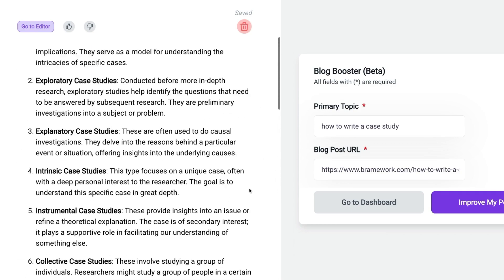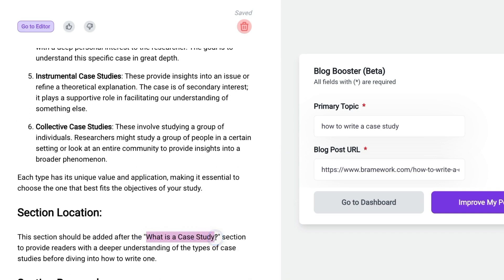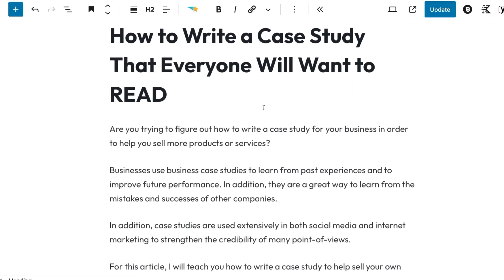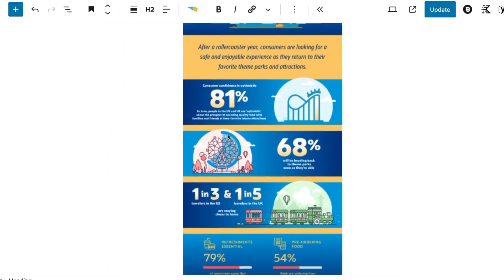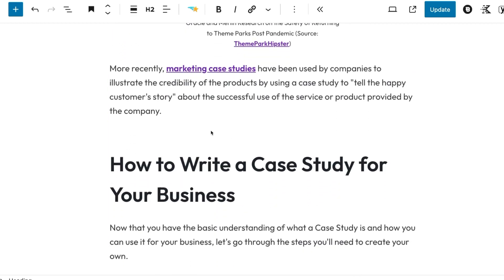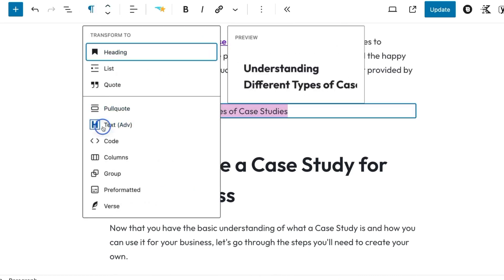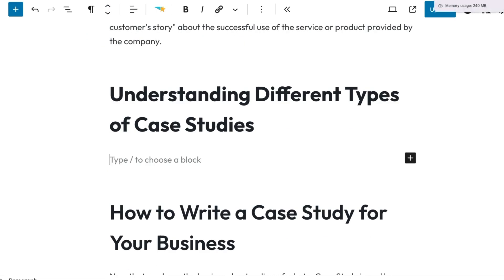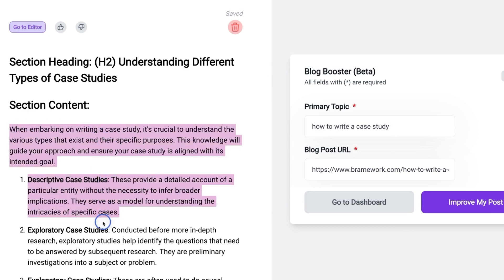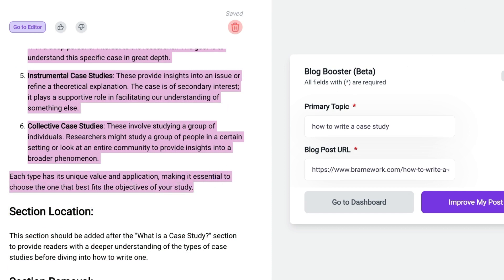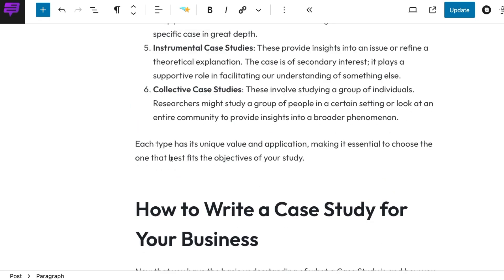So first things first, let's add this section heading after the 'What Is a Case Study' section. I'm on the back end of WordPress and we're going to find 'What Is a Case Study' and add that H2 section immediately after it. We'll go back over to Blog Booster and copy this content section that we've been given, then take it over to the blog post and insert it there.